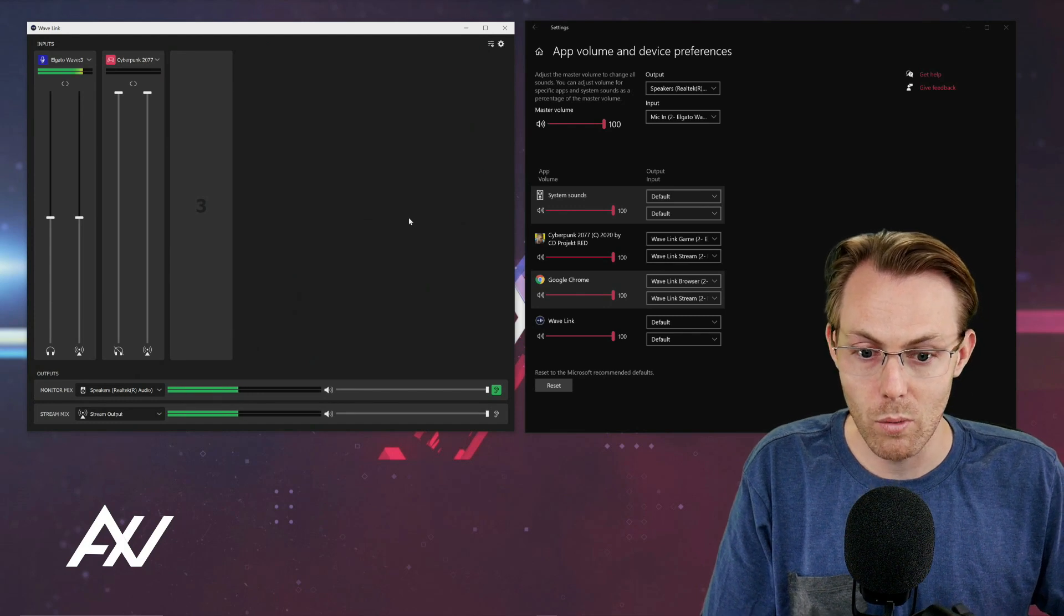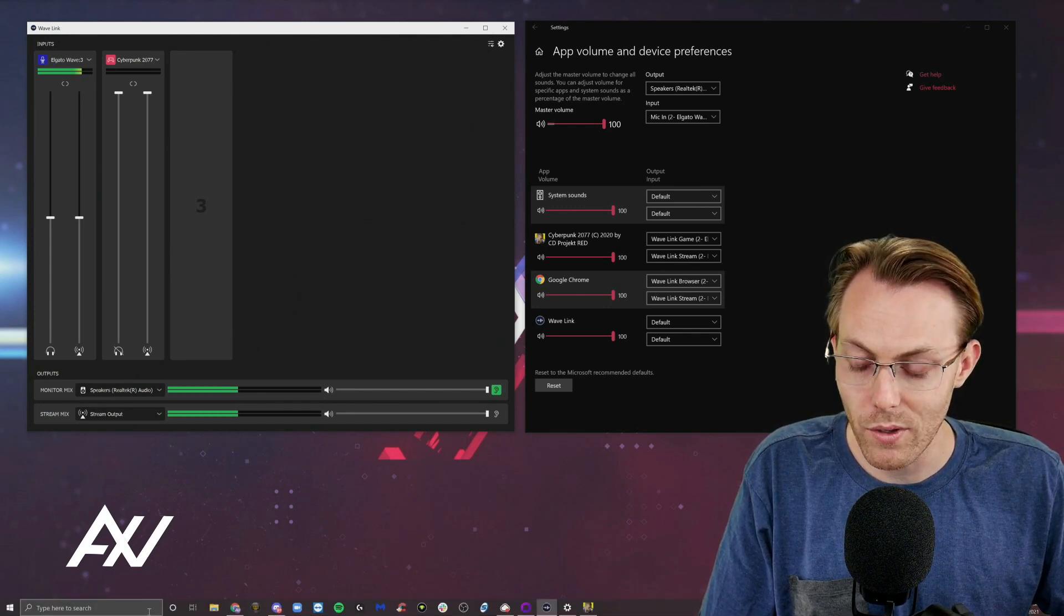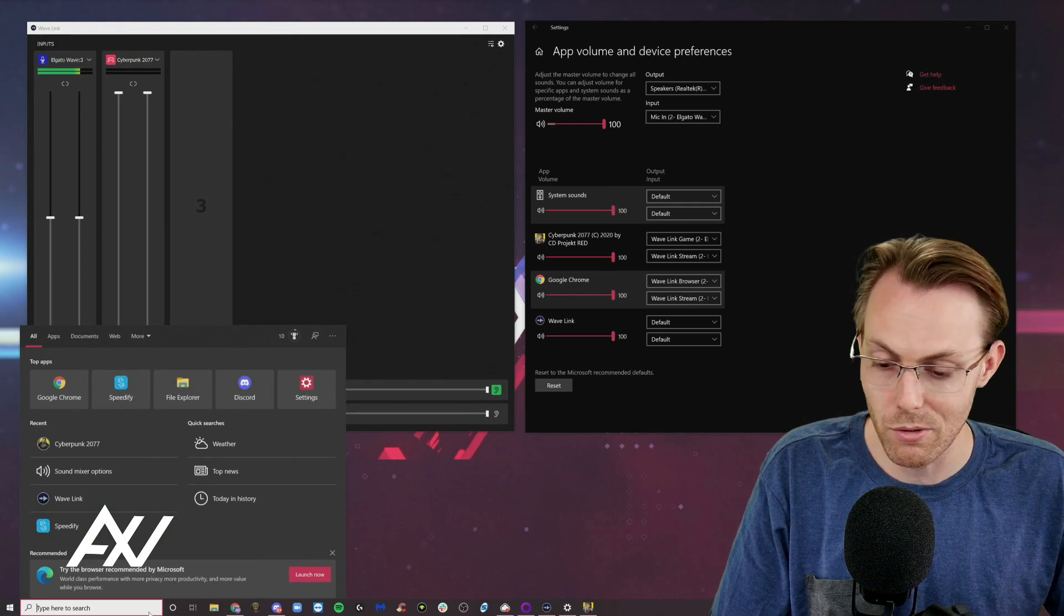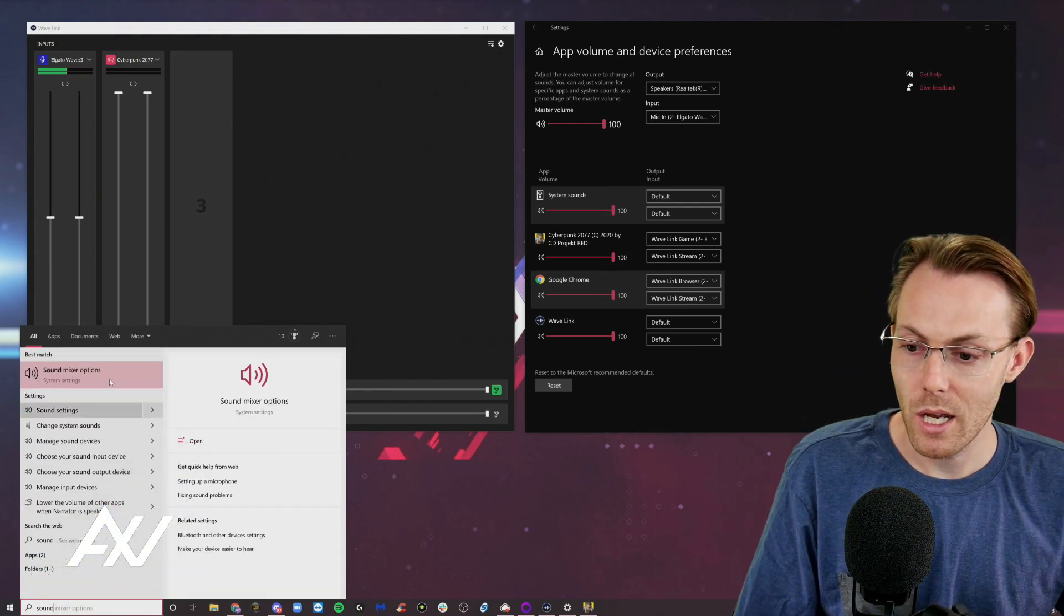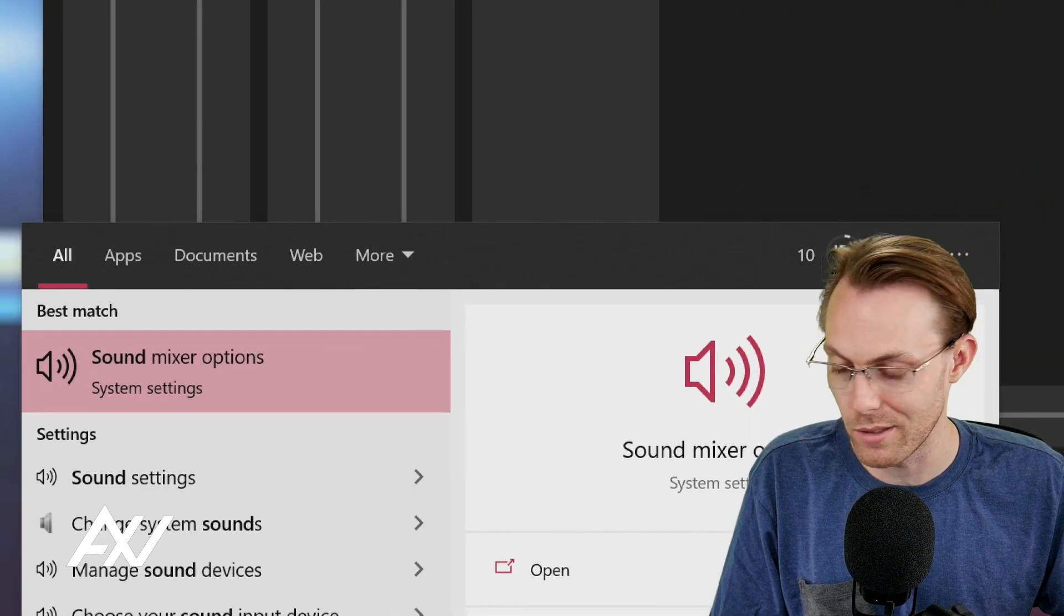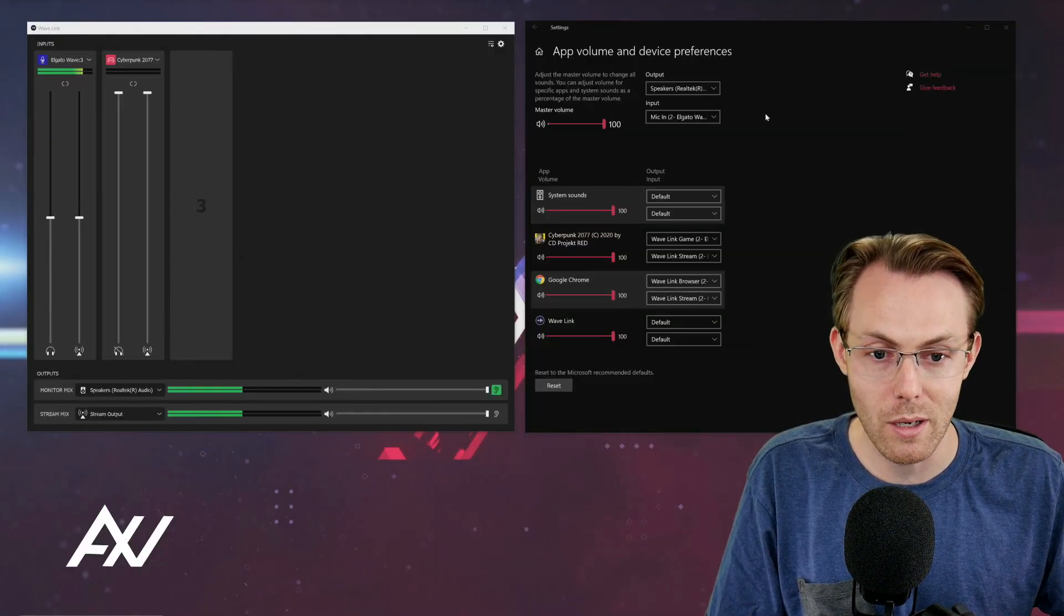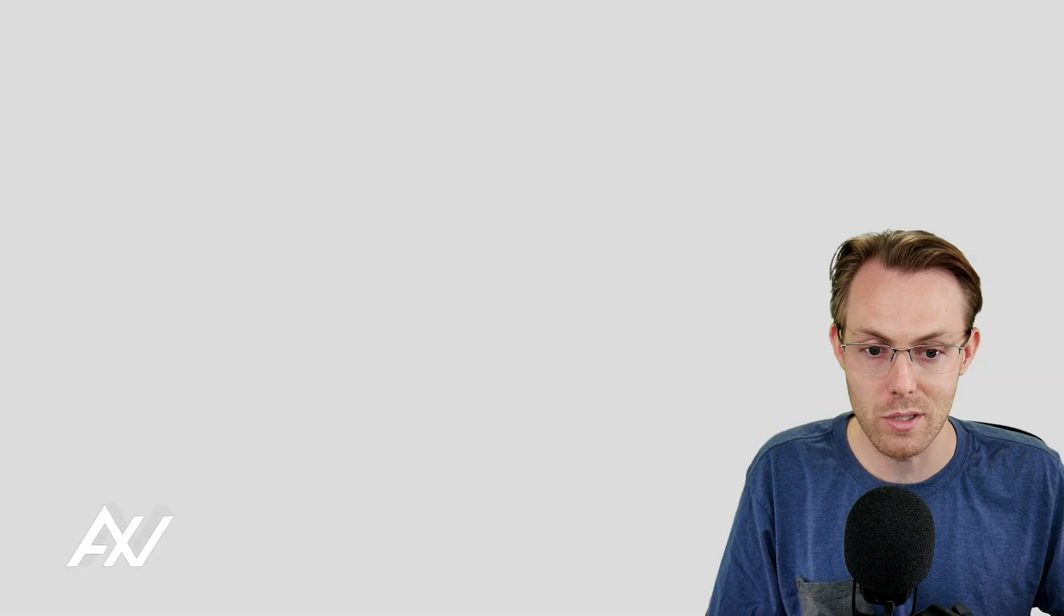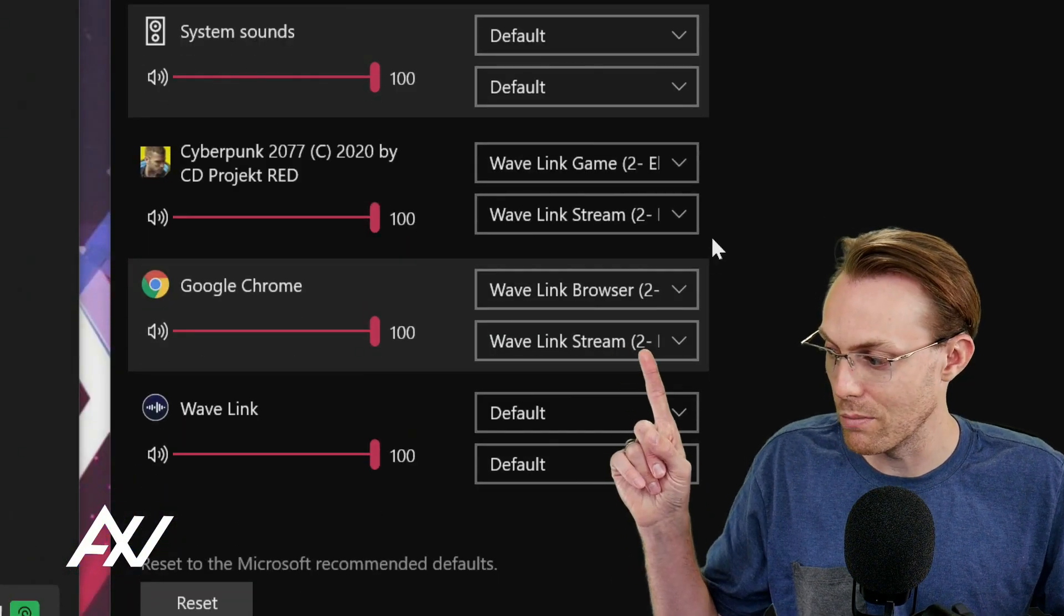What we're going to do is move into the search bar down here at the bottom of your computer. You're going to type sound and you're going to see the menu called sound mixer options. That menu is going to pull up the routing menu that we have over here. Click sound mixer options and then you're going to see all the inputs that are on your computer.